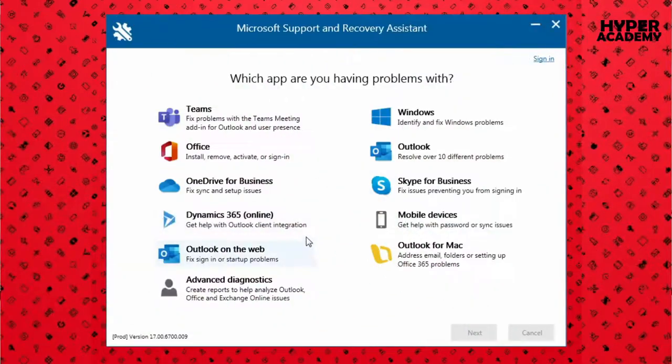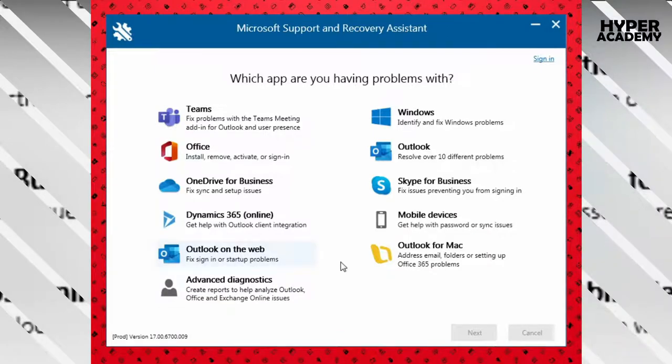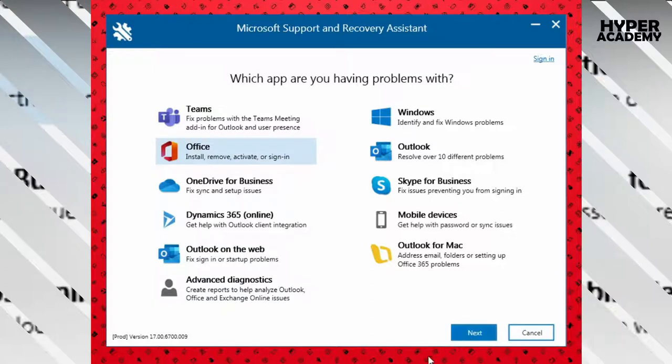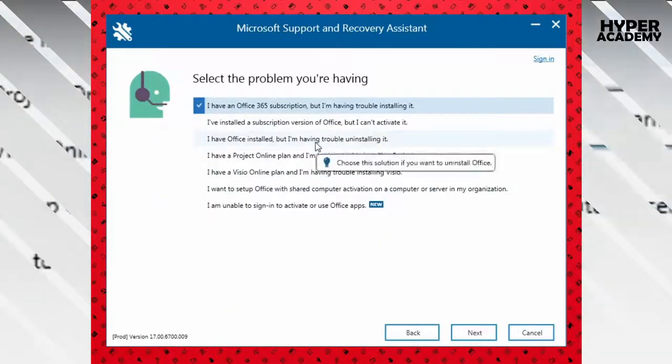As you can see here, you can fix any issues with your particular Microsoft applications. Then select Office and select the problem you have.